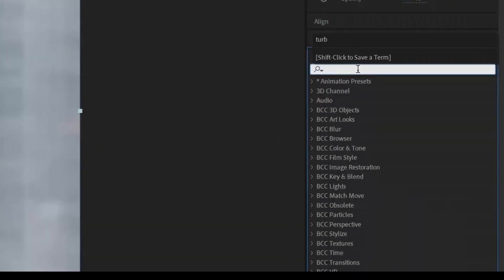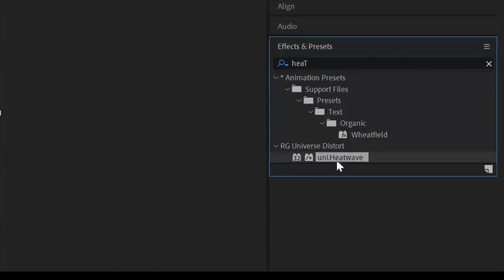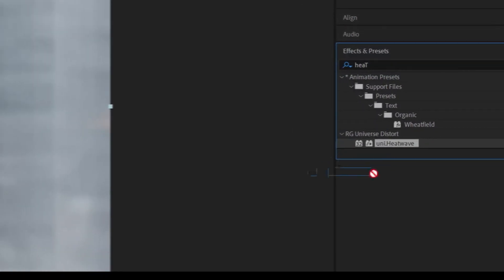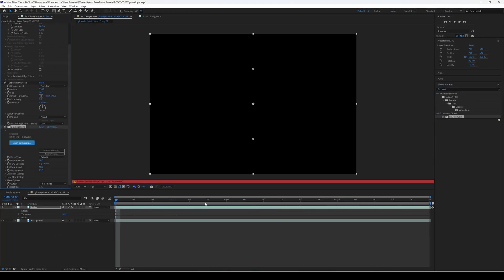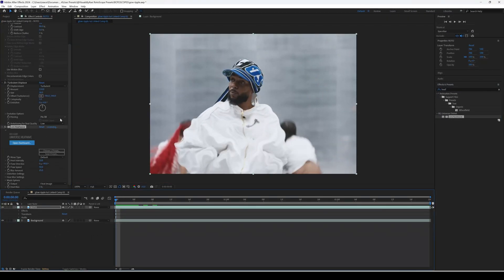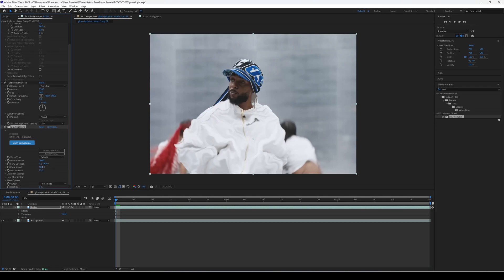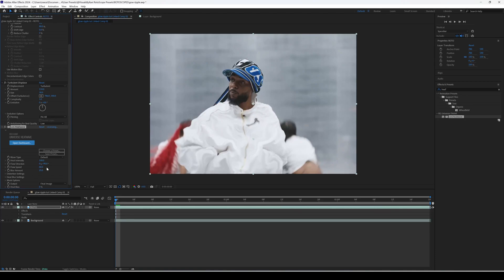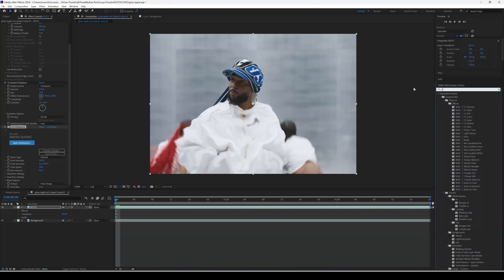Next, go to Effects & Presets again and type in Heat Wave. Some of you might not have this preset because it's from Red Giant, but if you do have Heat Wave this effect is going to be sick — definitely worth getting. Go to the options: set Heat Intensity to 100, Flow Speed to around 80, and increase the Blur Amount to around 65.